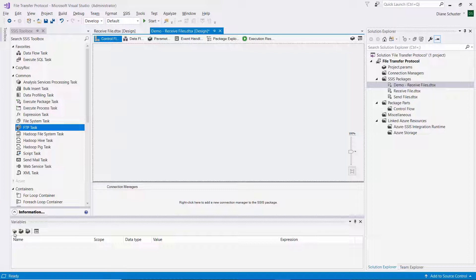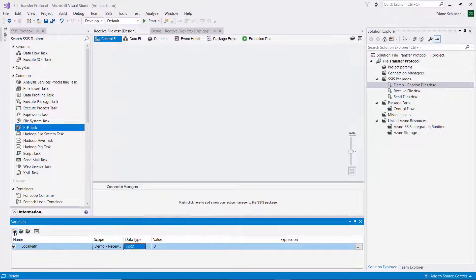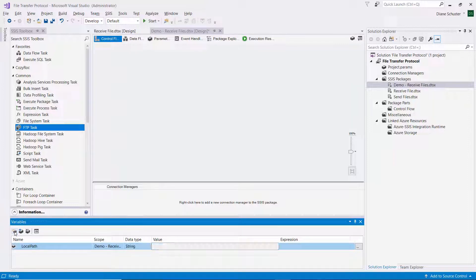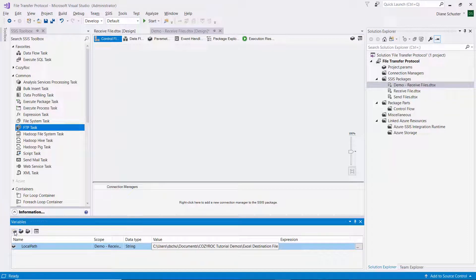So I'm going to start by defining a variable for the local path. And the data type will be string. And then I'll paste in what I just copied, which is a path to the folder I was just showing you.